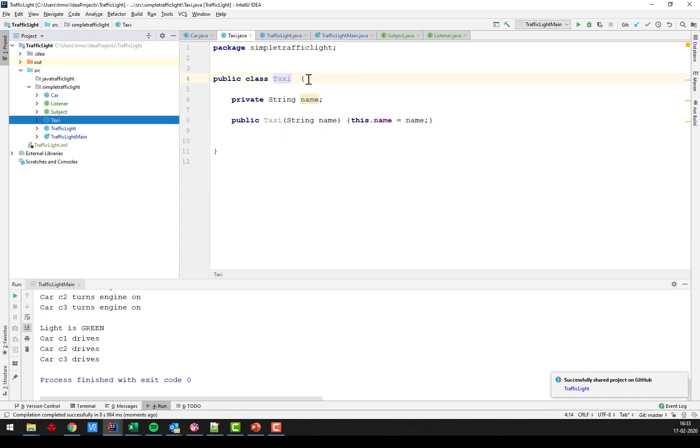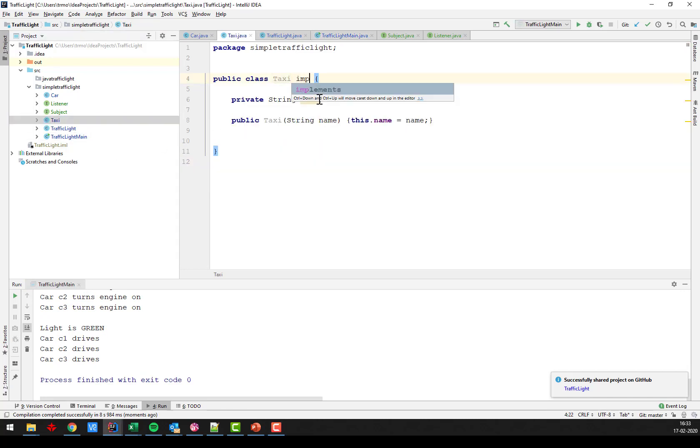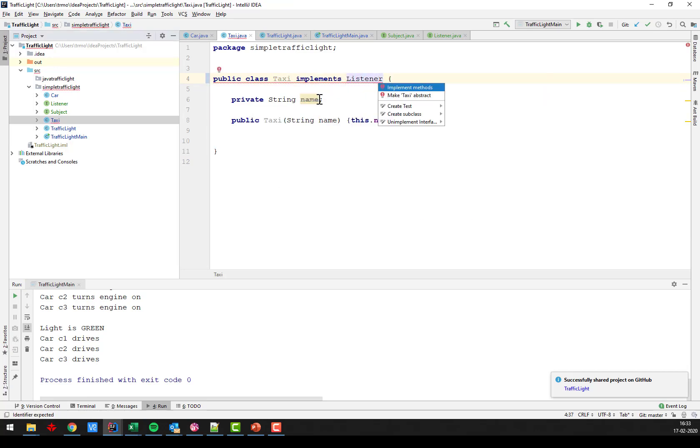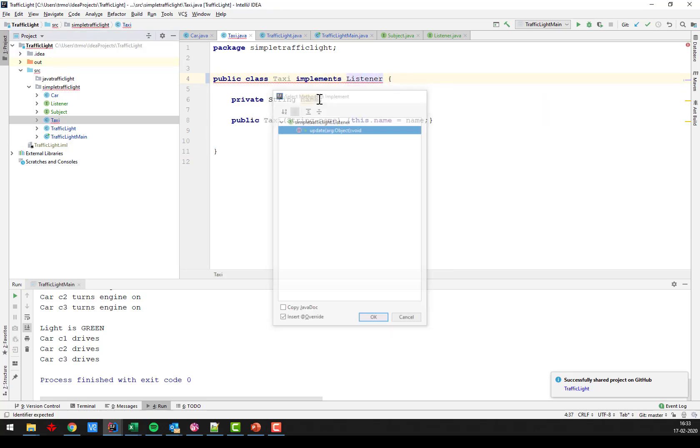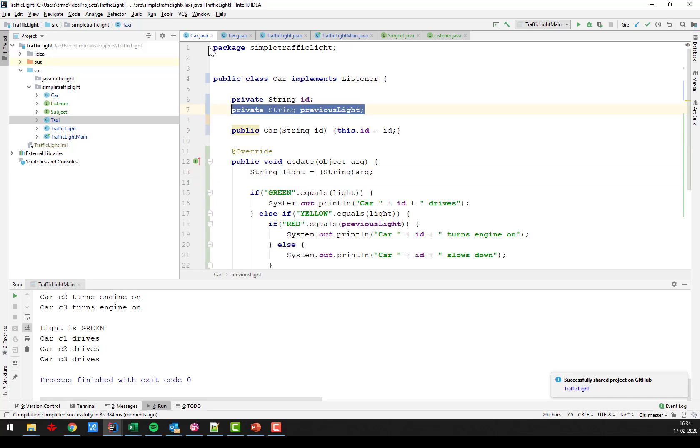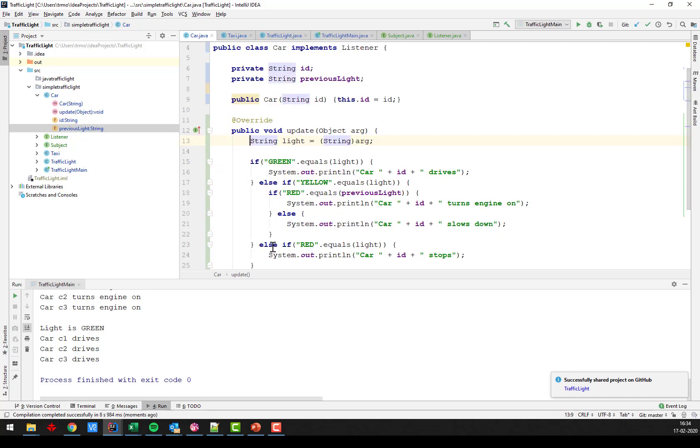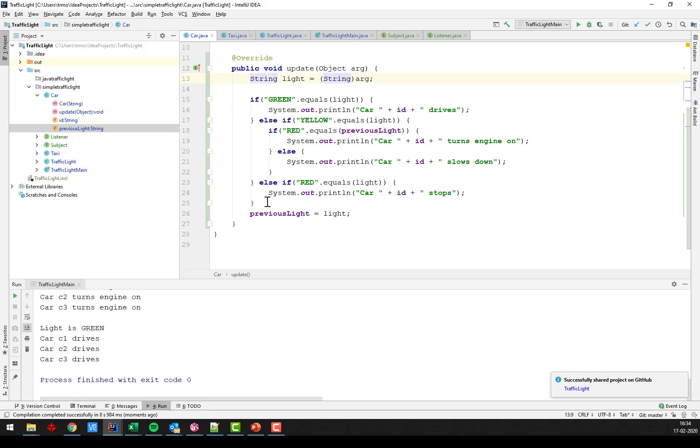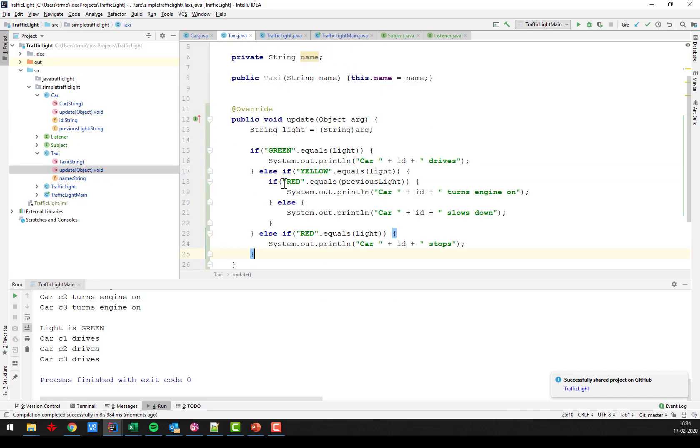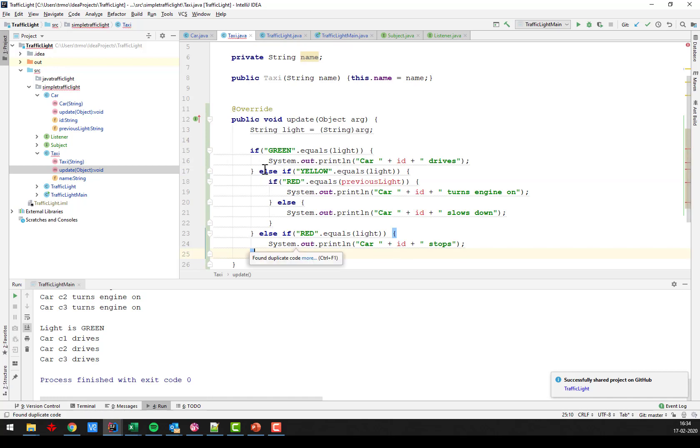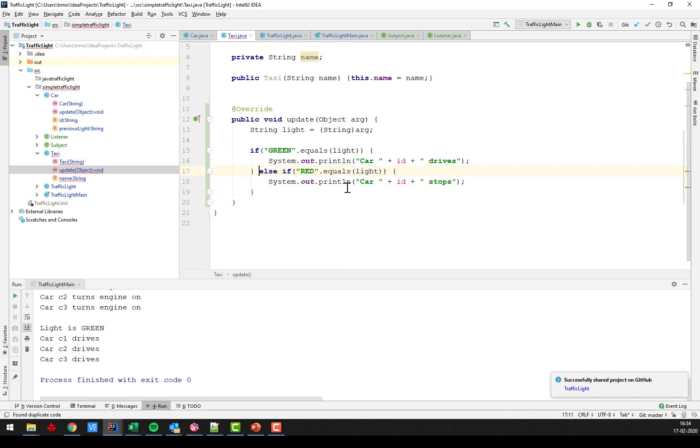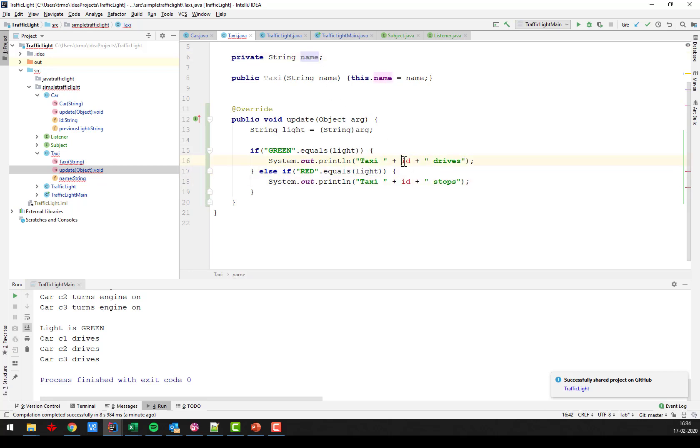So if I just quickly want to do the taxi as well. We have to do something similar. It must implement the listener interface. That means we have to implement the method. This is where the taxi behavior goes into. And we're going to steal that from the car. But it's going to be slightly different because the taxi does not care about the yellow light. So if it's yellow, then we just move that part. And my taxi here has a name instead of an id apparently.